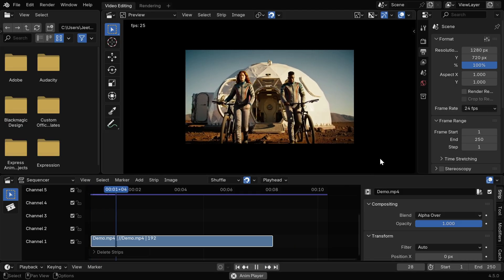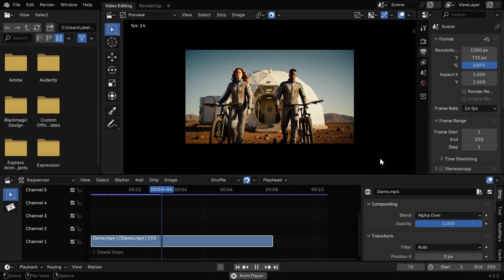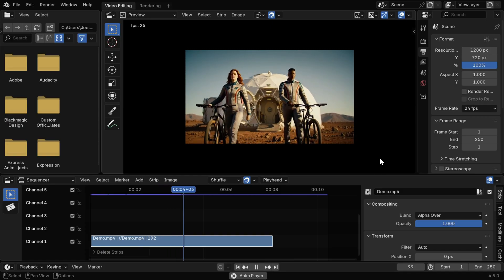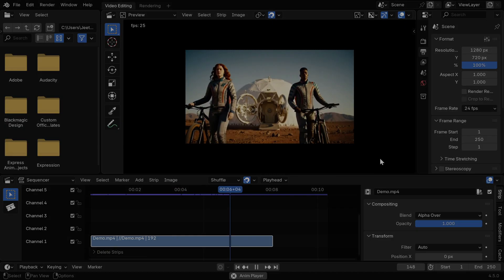So you can use any of these two methods to change the output resolution in Blender's video sequence editor. I hope you liked this quick tutorial, thanks for watching, and don't forget to subscribe to this channel.